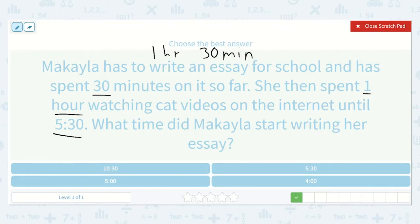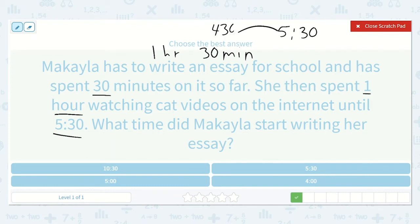If we start at 5:30 and go back one hour, it'll be 4:30. We've taken care of the hour; now we need to go back 30 minutes. If we go back 30 minutes it will be 4. So 4 o'clock is when she started.